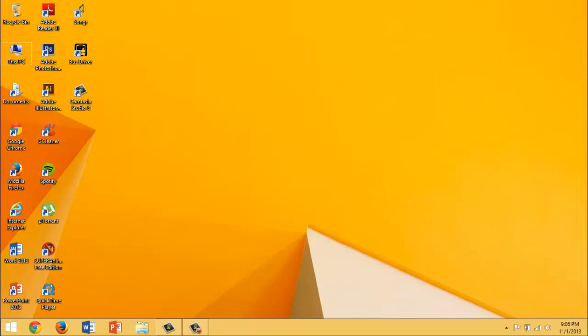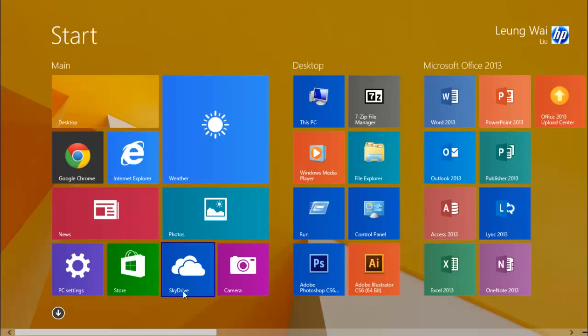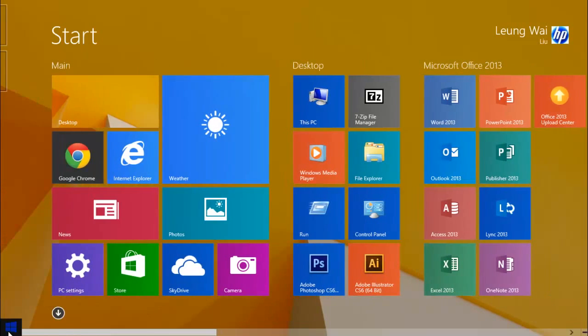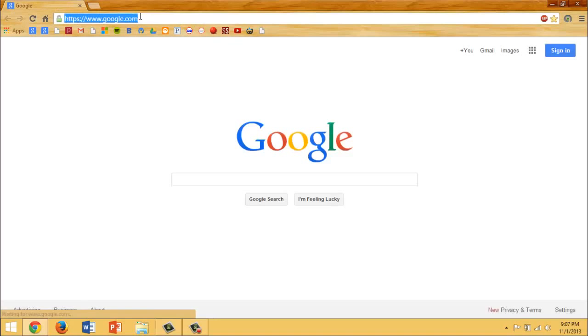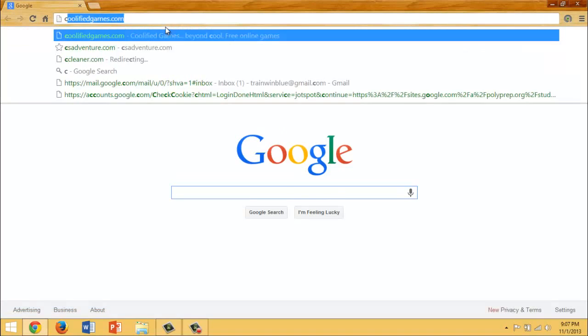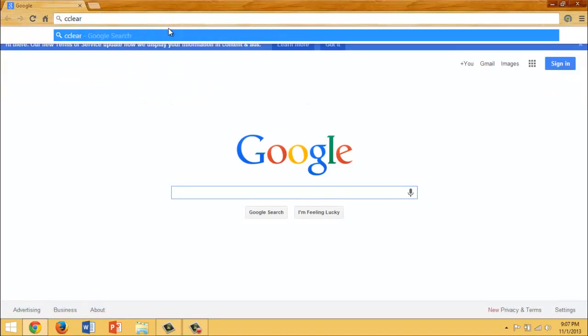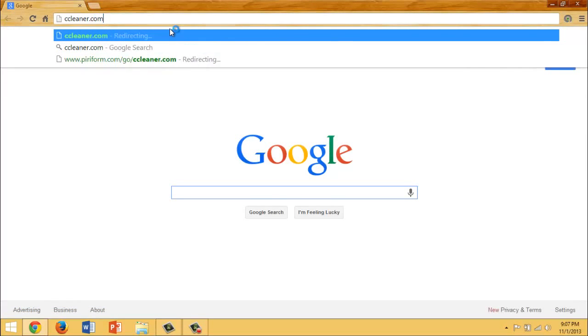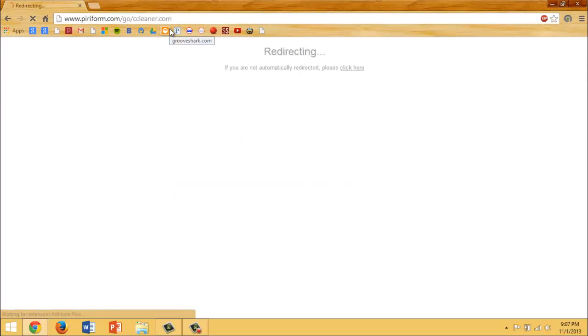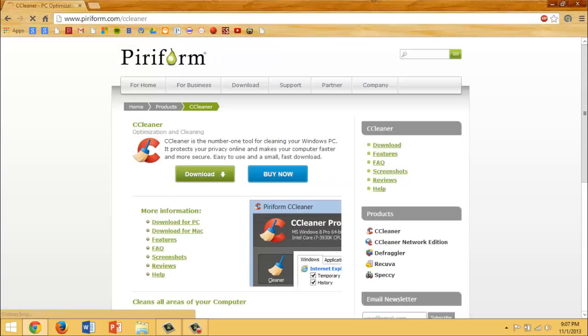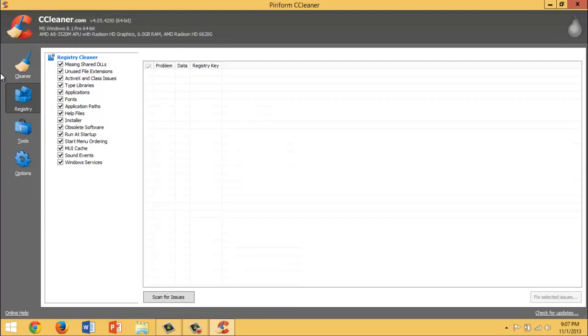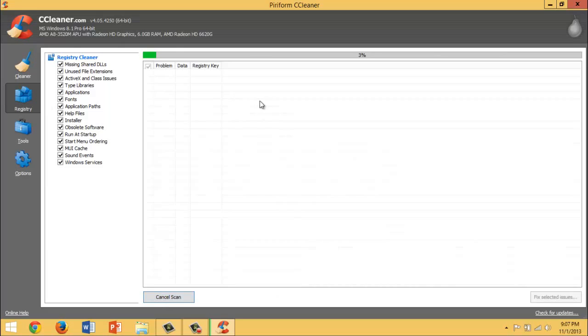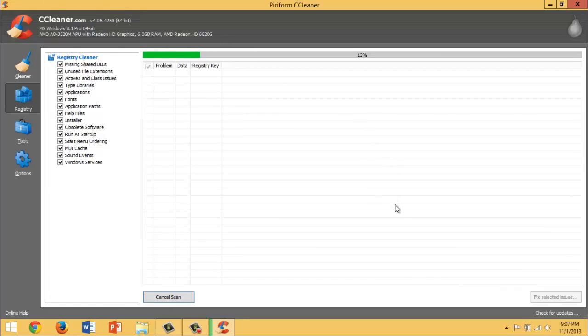The next thing that you would want is to go to ccleaner.com and install CCleaner. I have CCleaner installed already. So go to CCleaner and clean any registry that you don't need. You would scan for issues - just check all of those.